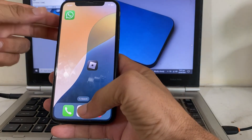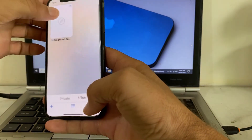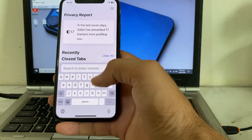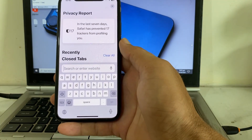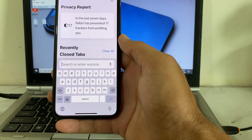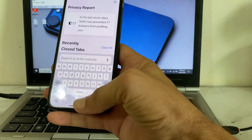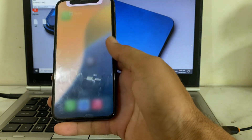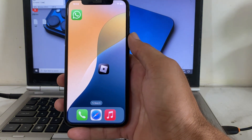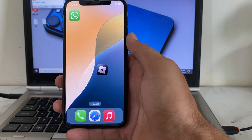Open the Safari browser on your iPhone or iPad device and make sure that the Apple System Status is working properly. If there is any error, you will have to wait for a few minutes, then try again and check whether the problem is fixed or not.